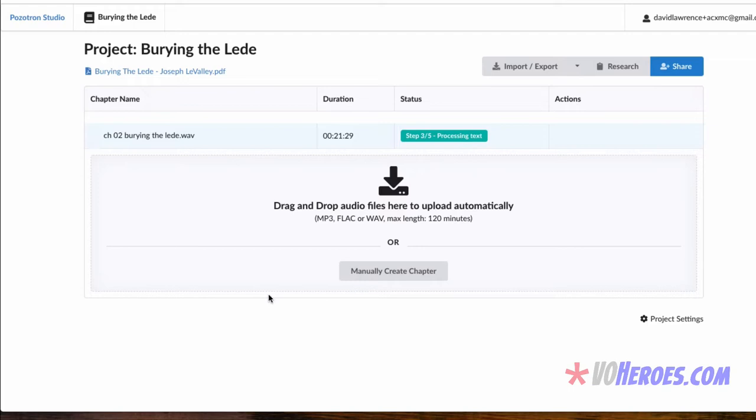And then in step four, it begins the proofing process. This is where it's comparing the audio with the manuscript and finding all kinds of things that you might miss, including things that are unique to the world of narration. In everyday language, you might say 'that is' is the same as 'that's', contractions versus the separate words. But when you're narrating an audiobook, that's not the case. So it's looking for things like that. It's looking for double words, all kinds of things. And when it's done with that, it is done. Basically, you're looking now at a finished file ready to go and to look at. And as you can see, it found 18 annotations.